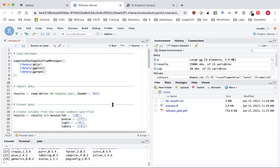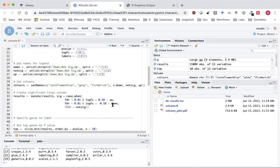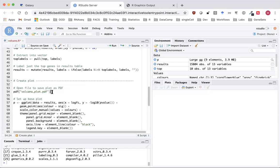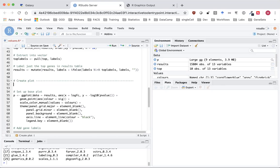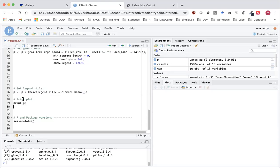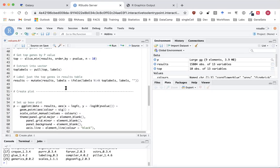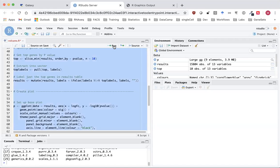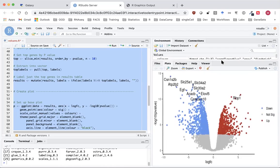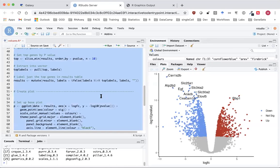Now we are going to customize that script. The first thing I'm going to do is stop outputting the plots as a PDF and instead output them in the plots pane here. This makes it easier to see the different plots we're going to be making rather than having to keep clicking to open up the PDF. I've removed those two lines that create the PDF, and if I highlight and run those we should see the plot is now produced in the plots pane.